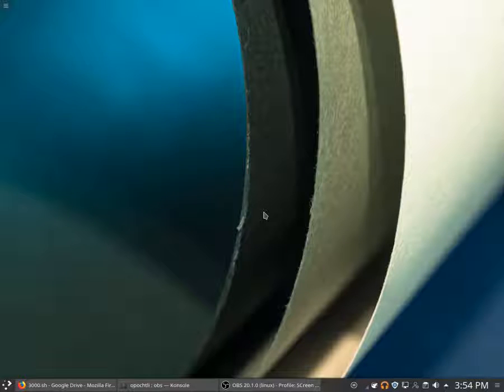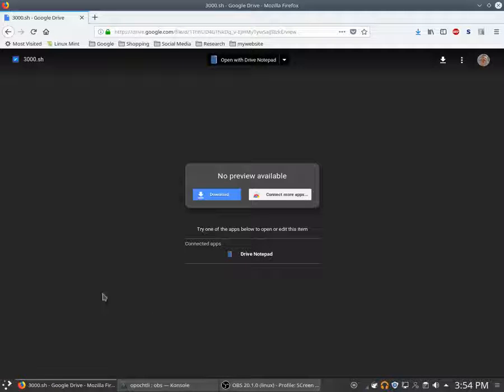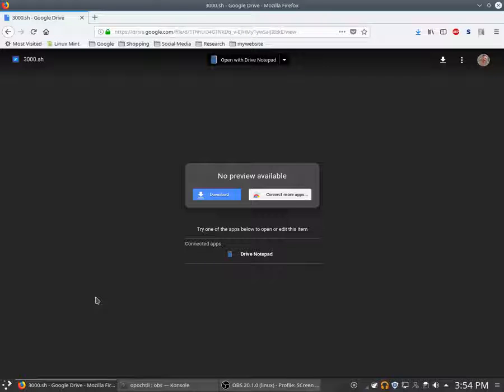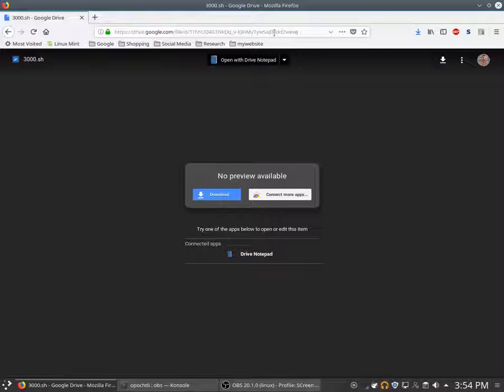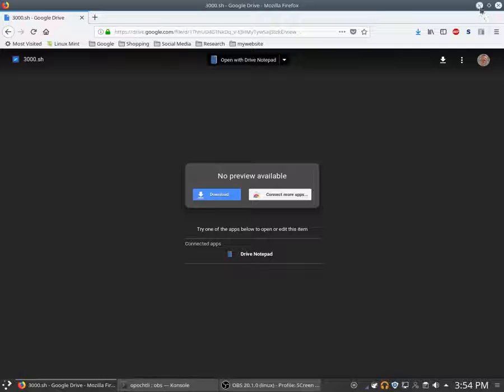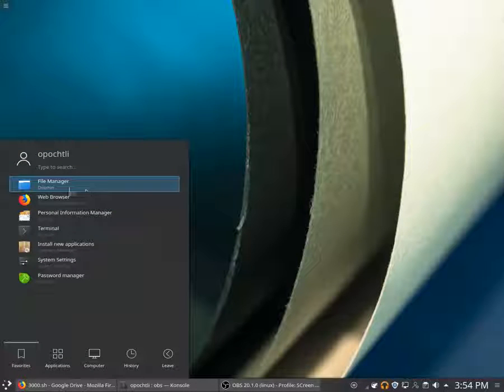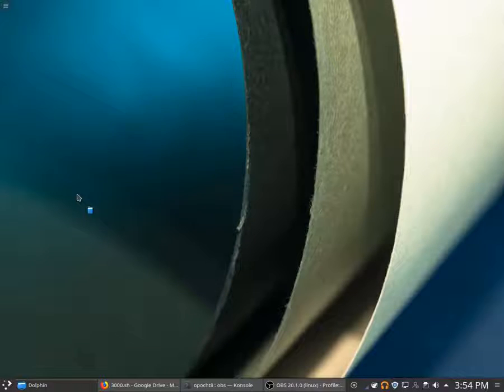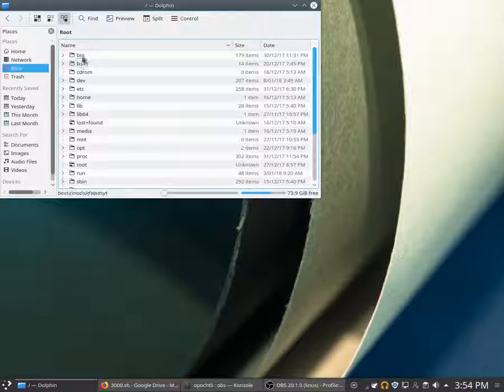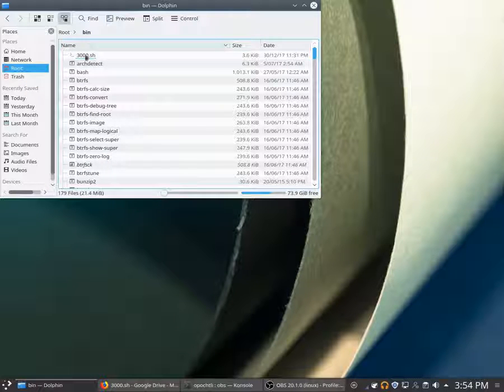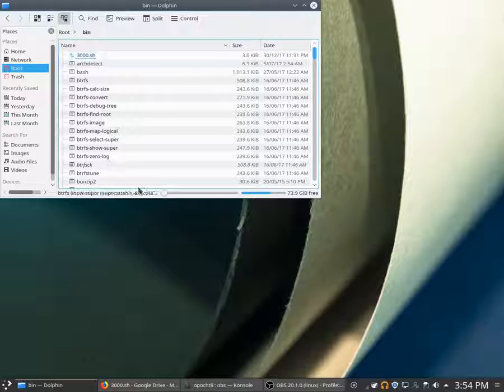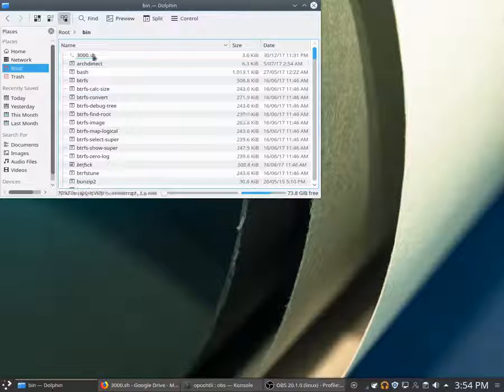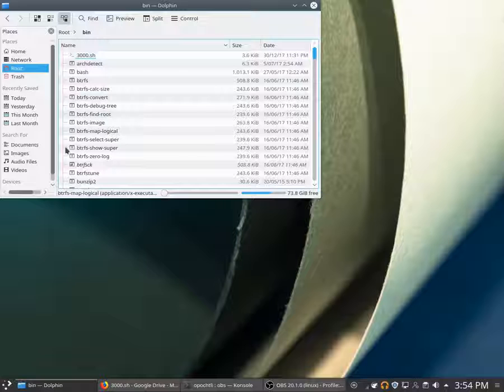First off, I've created a bash script that you can download. I'll have this link in the description below. Just download the file. Once you've got the file, it needs to go in this folder, root BIN.